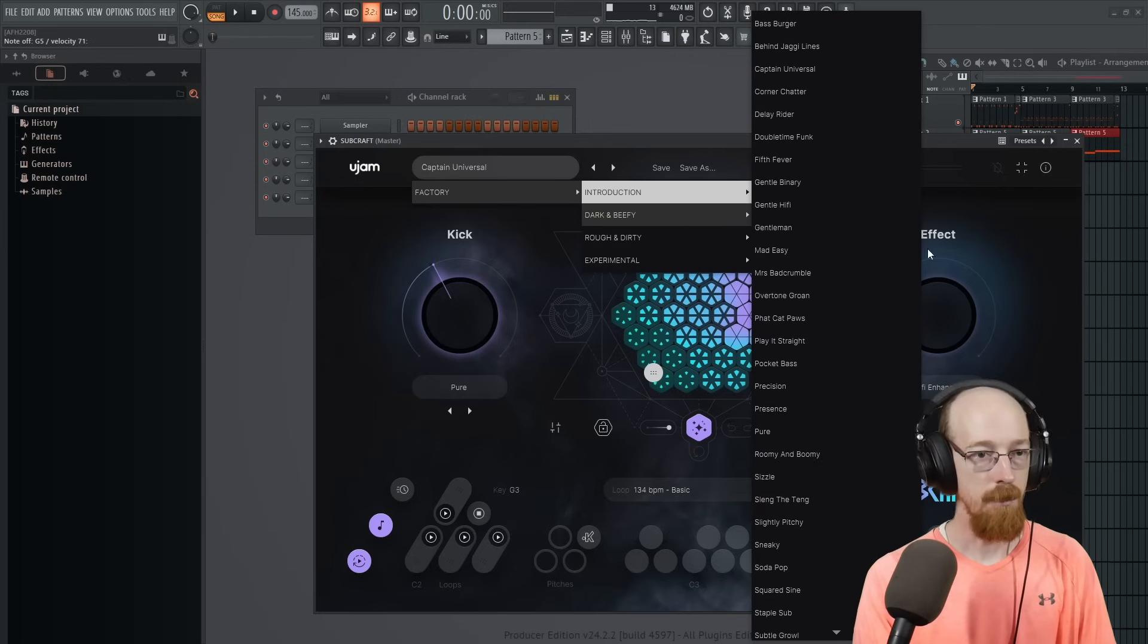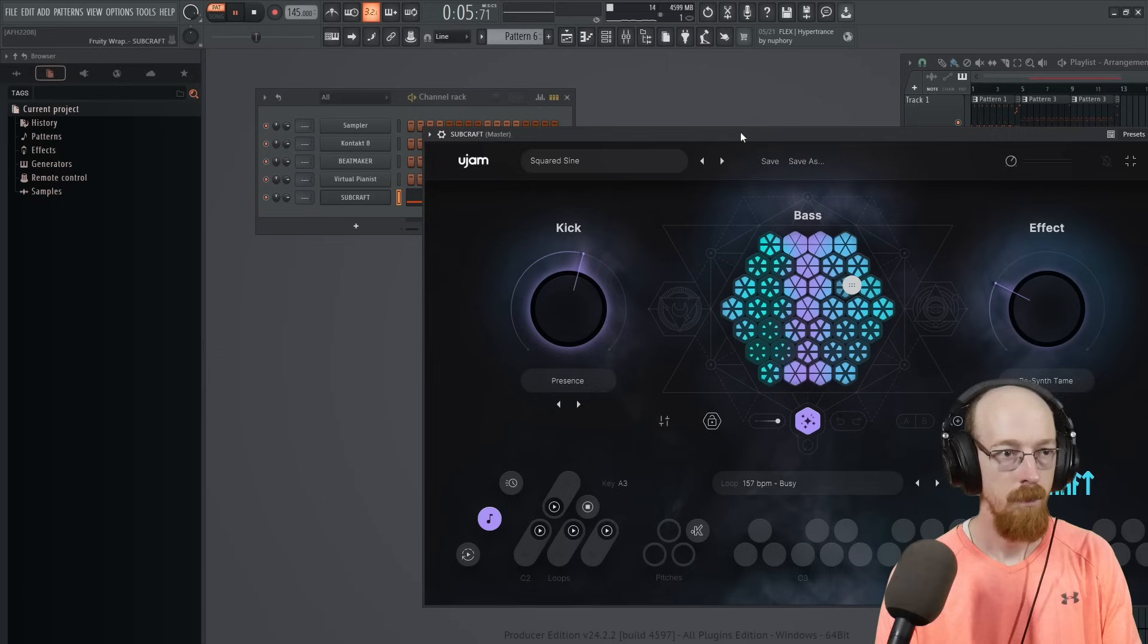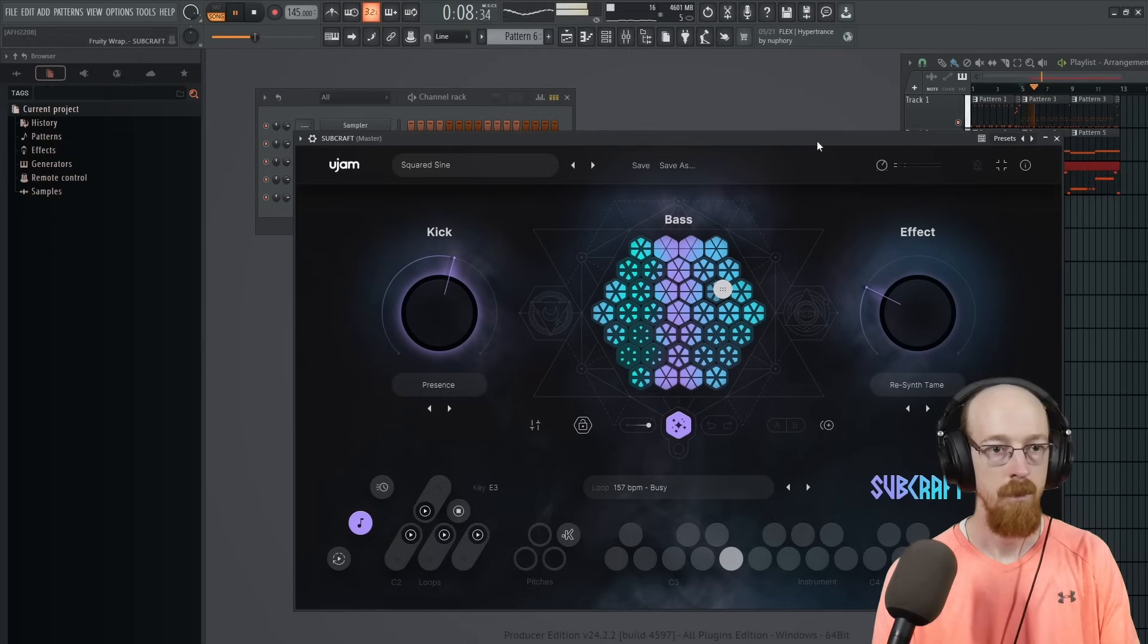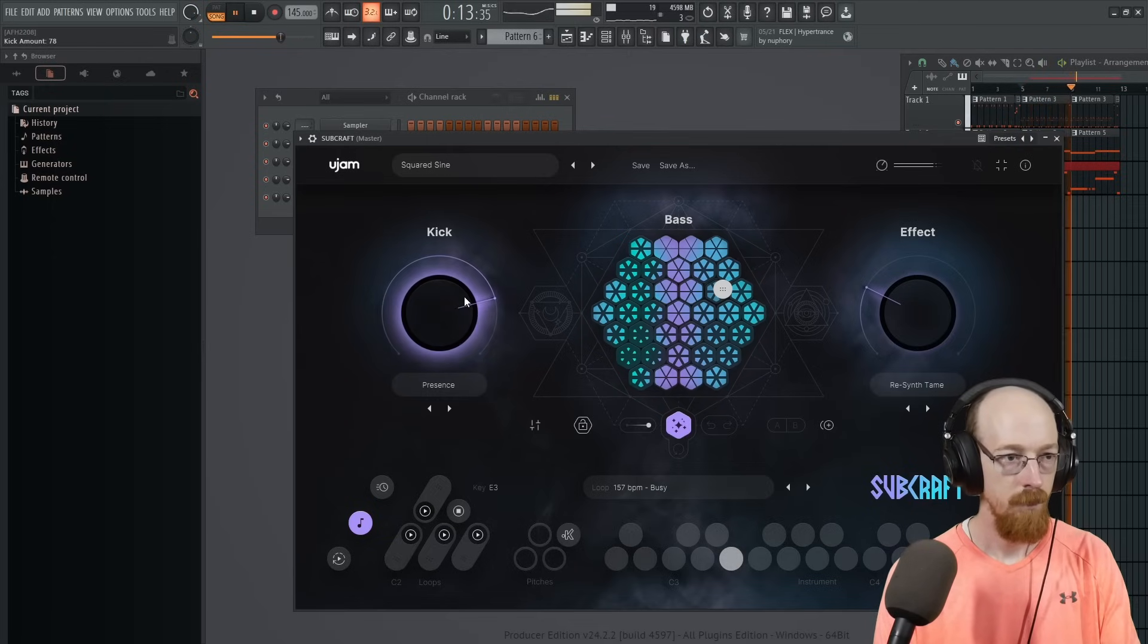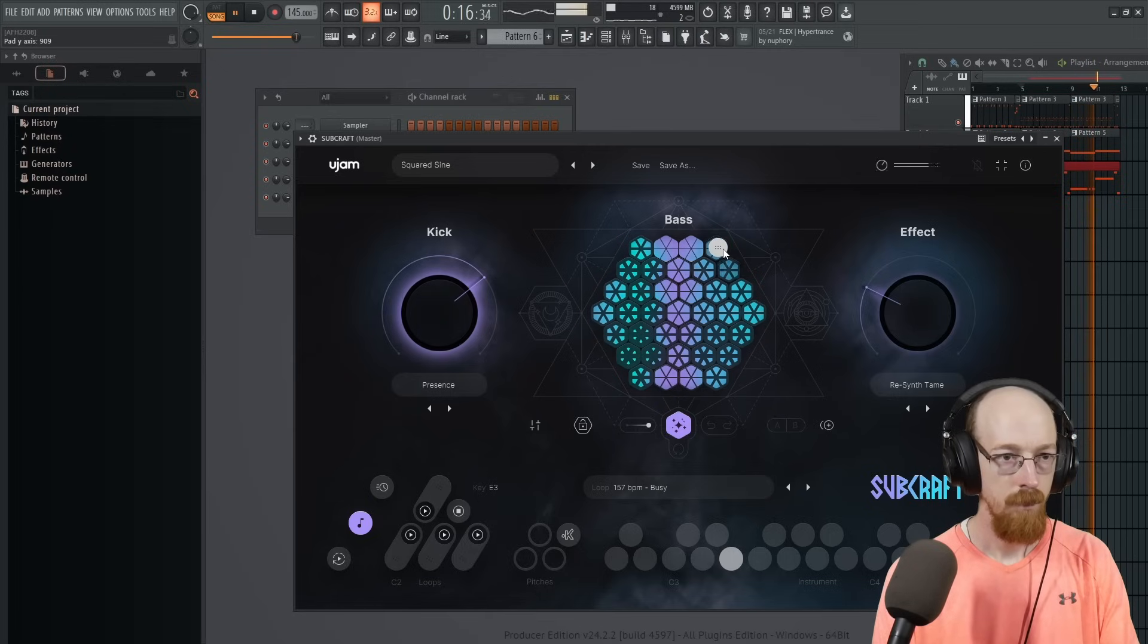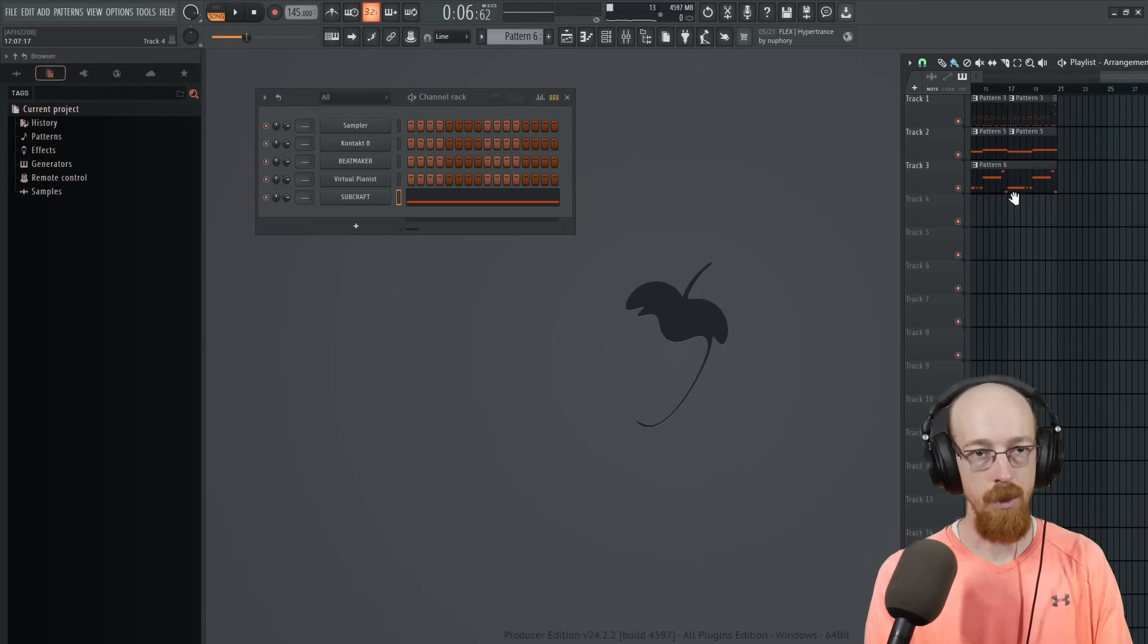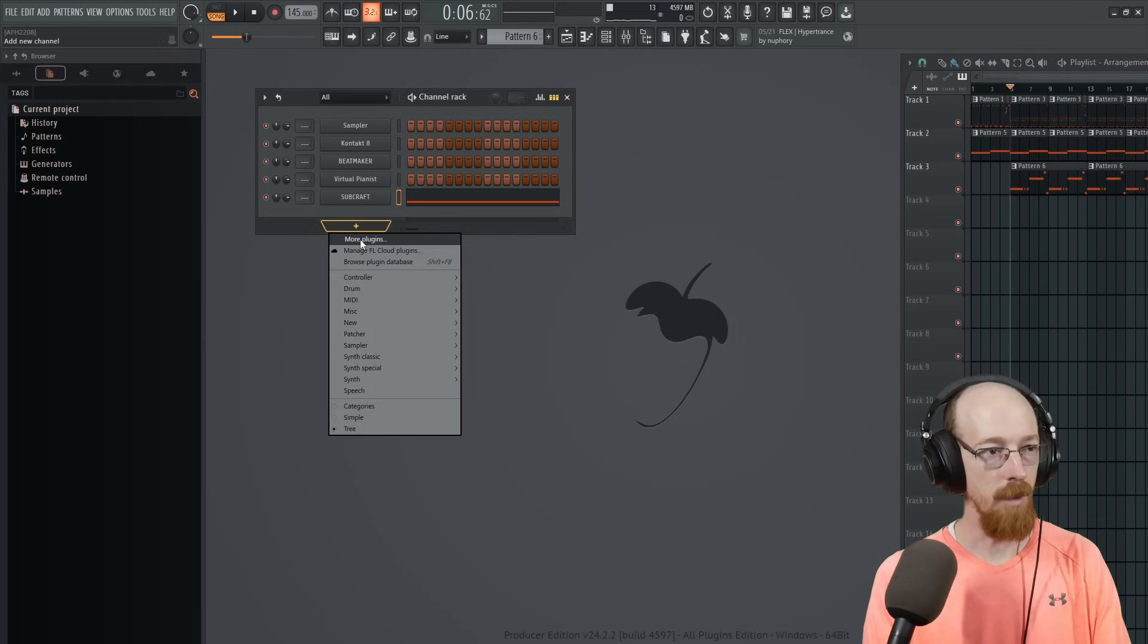And then maybe let's get some Sub Craft going on here. Let's just go for dark and beefy. I'd vary this up. Look at the loops. Maybe change something.